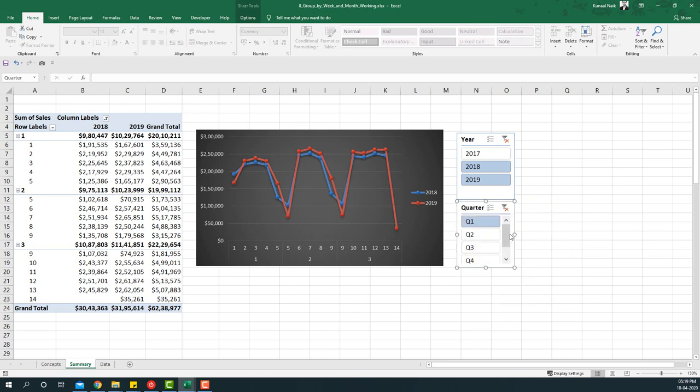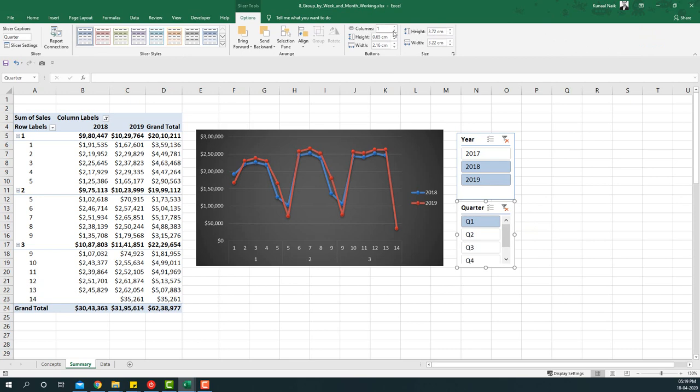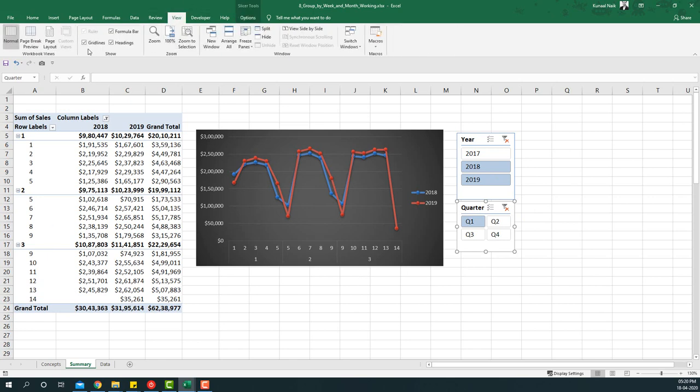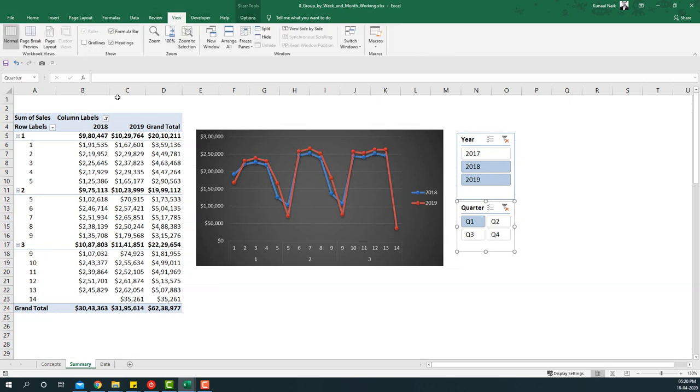I'll just make two rows of this so that you have both of them in one place. This way we basically have the year and quarters and we have enough information that the user can consume at one particular time. The final thing that we can do is go to the view and remove the grid lines.